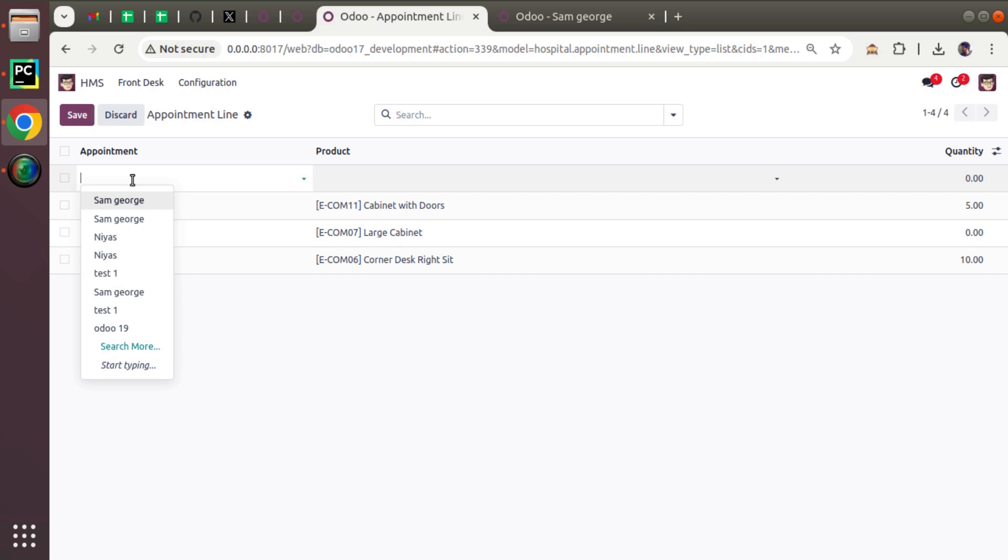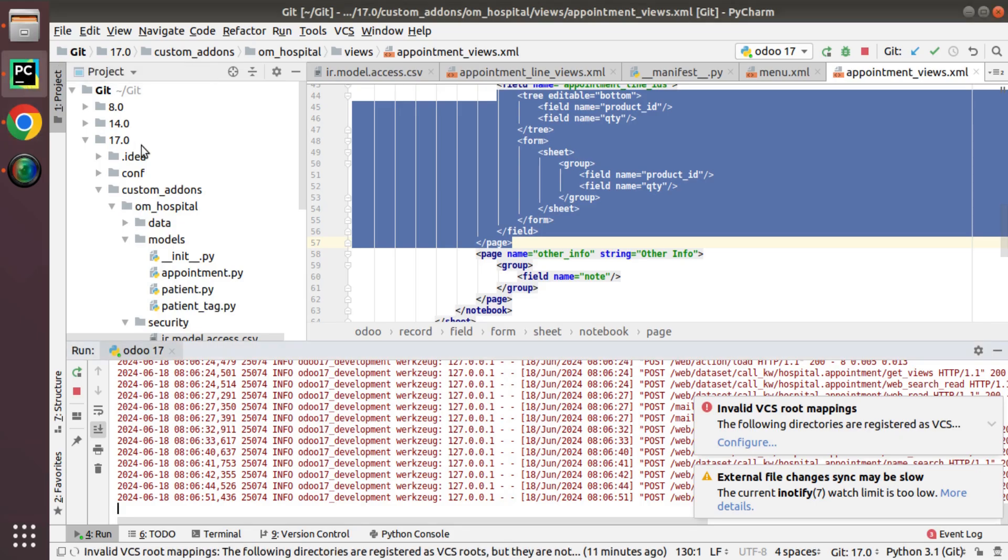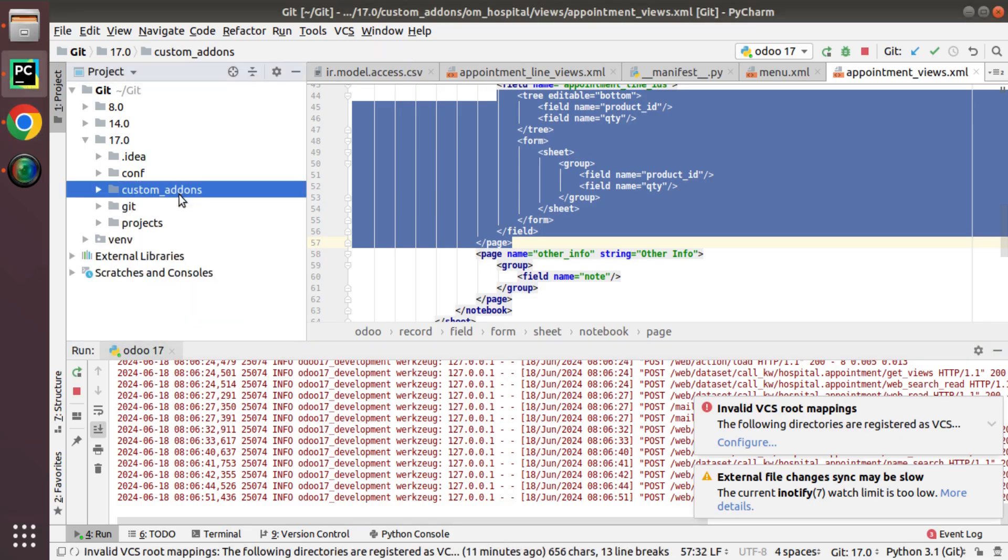Consider there might be a case where people come with the appointment reference and we have to search based on the appointment reference. Let's see how we can enable searching on that particular field. Right now with the many-to-one field I'm only able to search with the name of the patient, but I have to search with the appointment reference also. In that case you can use this attribute in Odoo, rec_name_search.